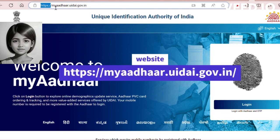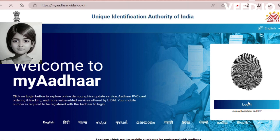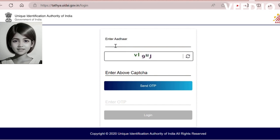Go to the official website of India government and log in. The webpage address is given in the description. To log in, you need your Aadhaar number, and your registered mobile number must be working and with you.